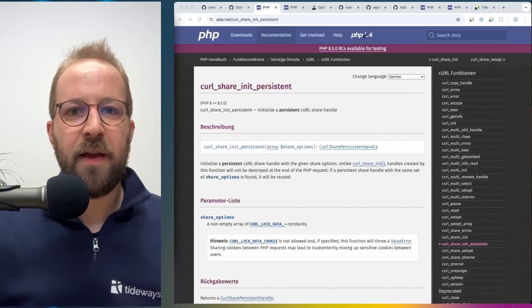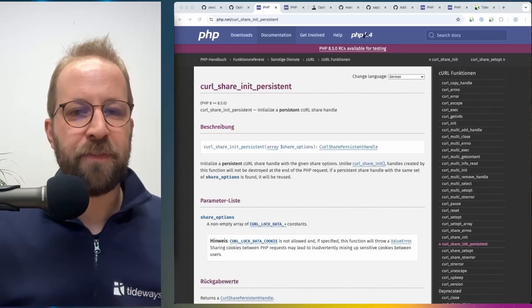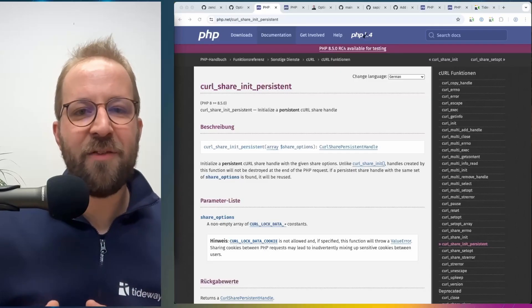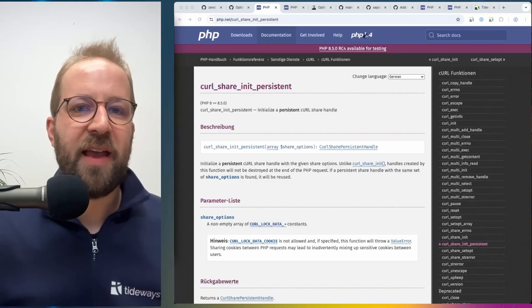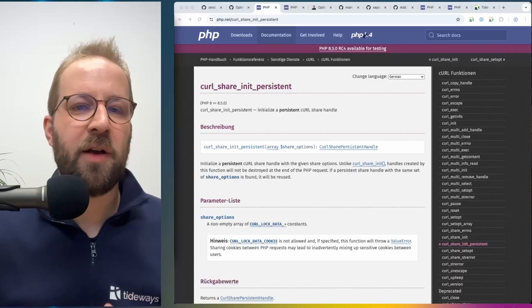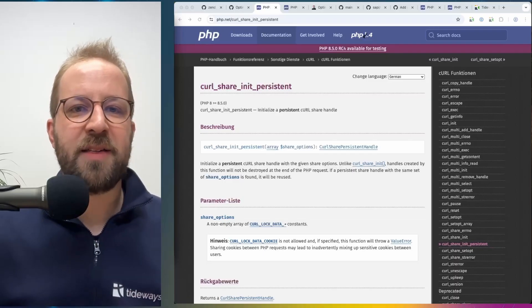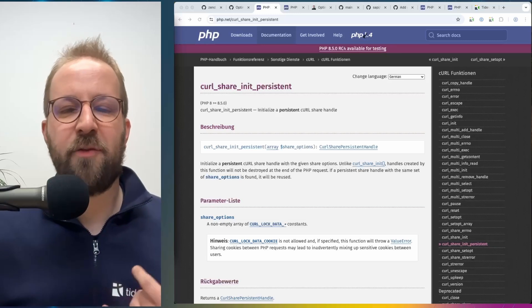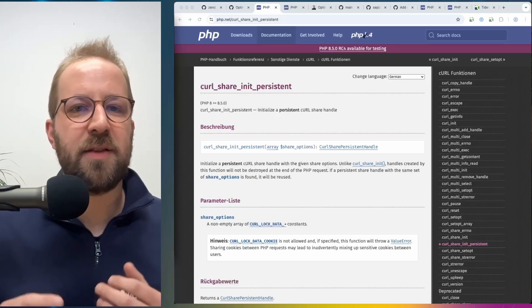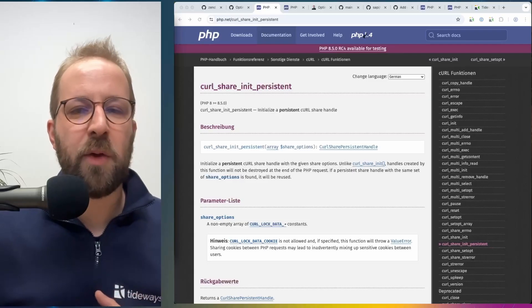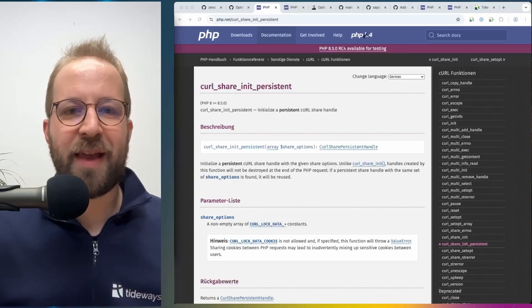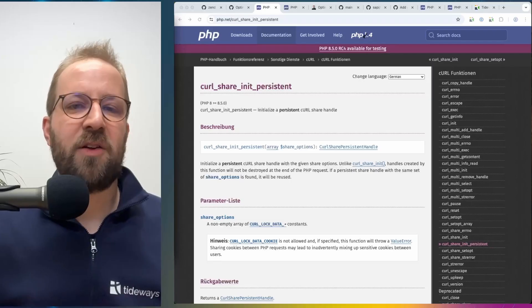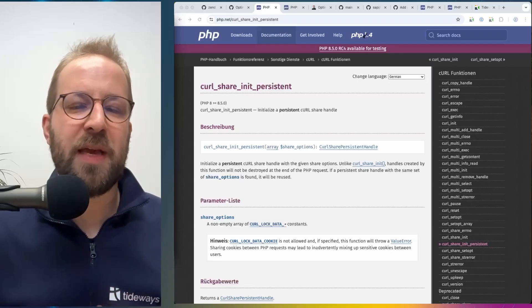And this can mean a lot of time saved if the third-party API that you're talking to is not really located close to your servers. And once this is spread across different HTTP libraries like Guzzle and Symfony HTTP client, and they expose this, and we are able to use this across our applications, we will see a lot of benefits from this change alone in PHP 8.5.